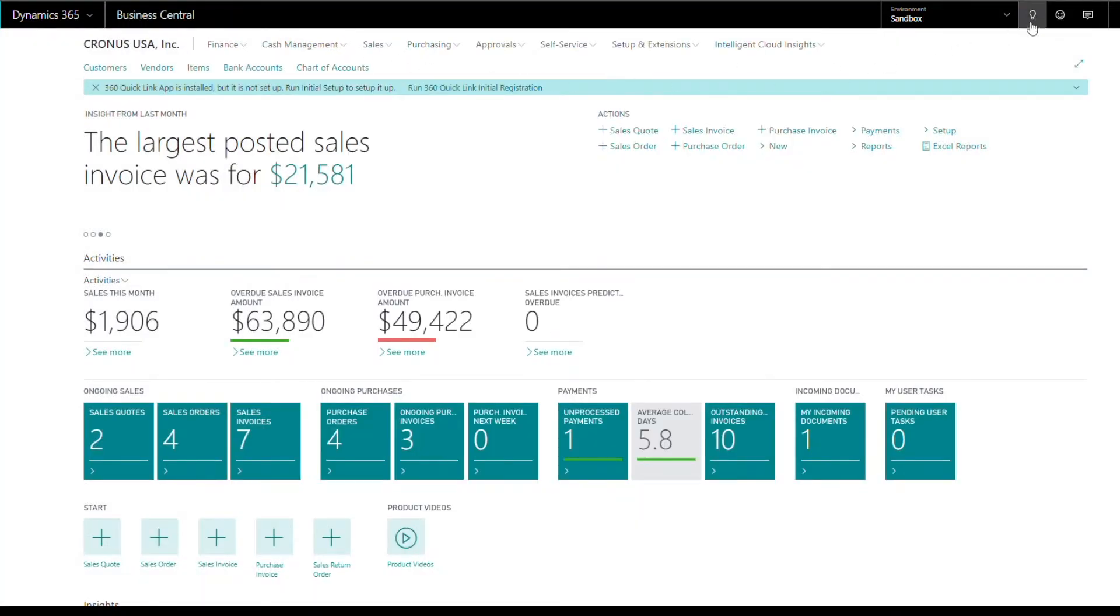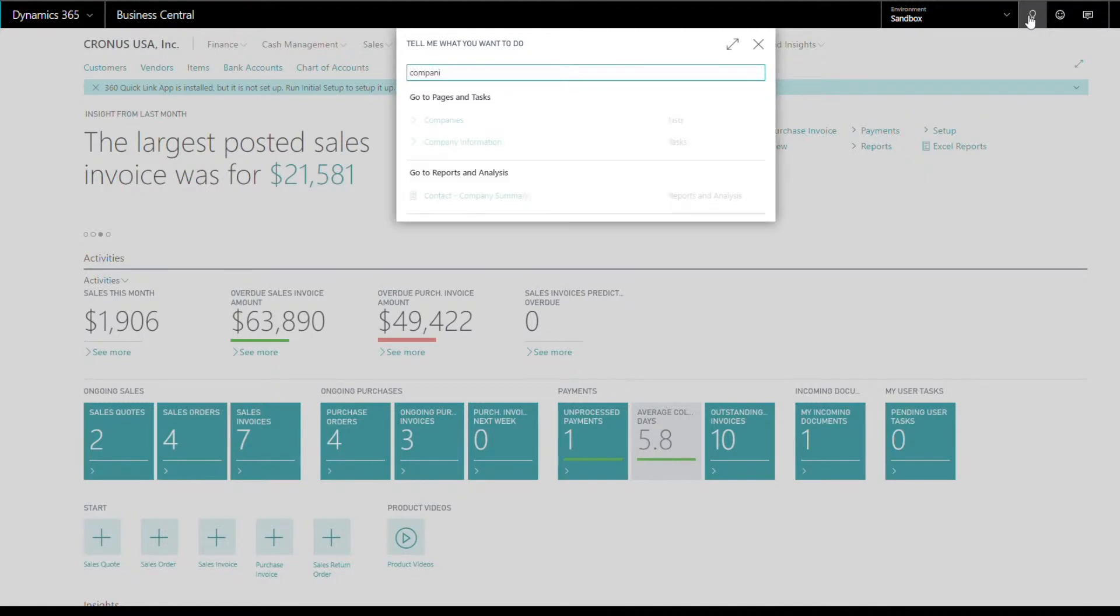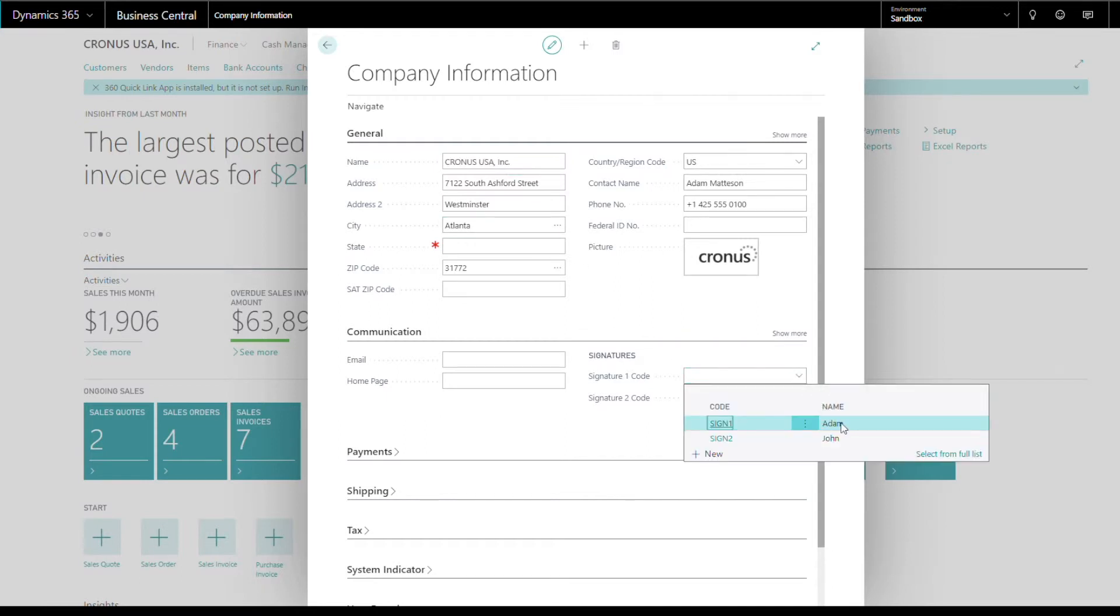To assign signatures to a company, go to search and type Company Information. Now click Company Information from the suggestions. Here you can set the signatures you would like linked to the company.